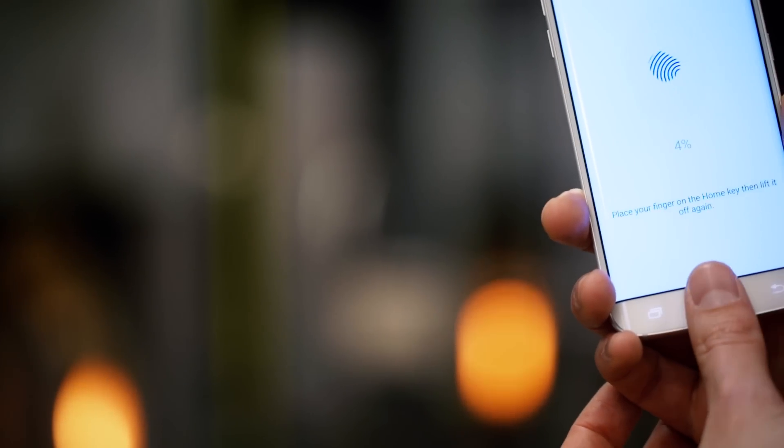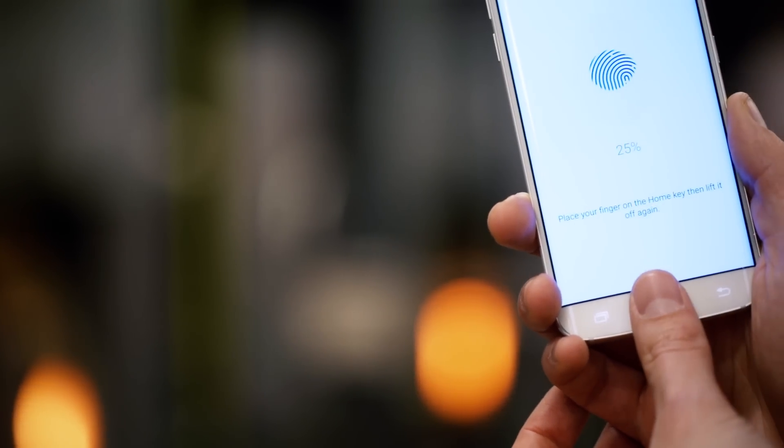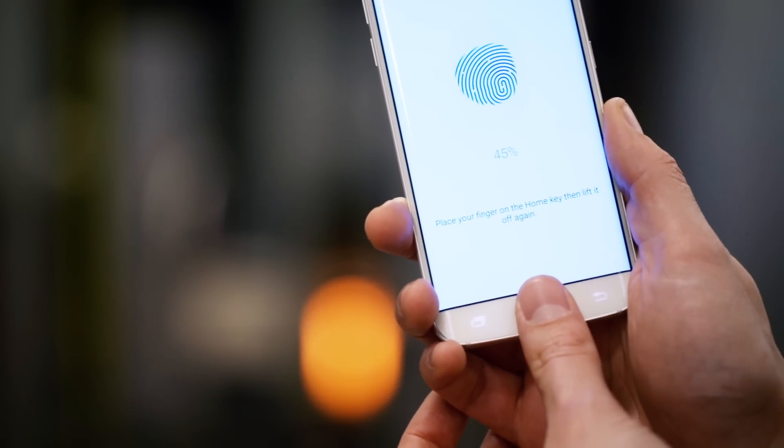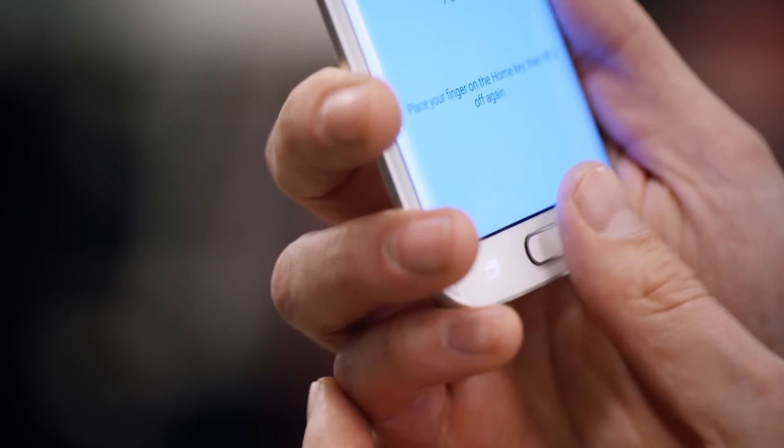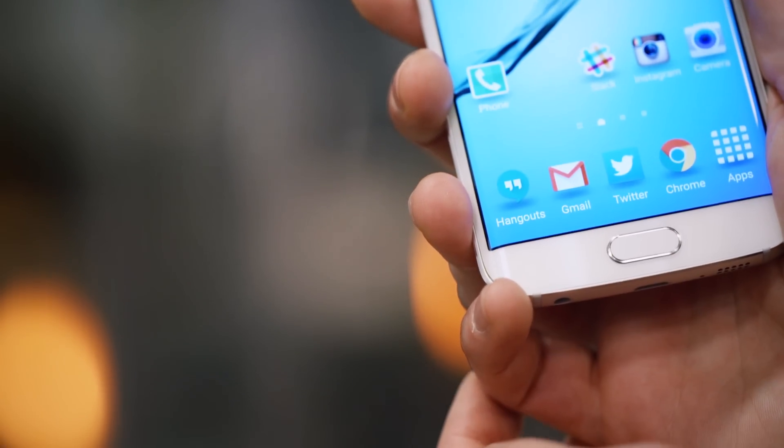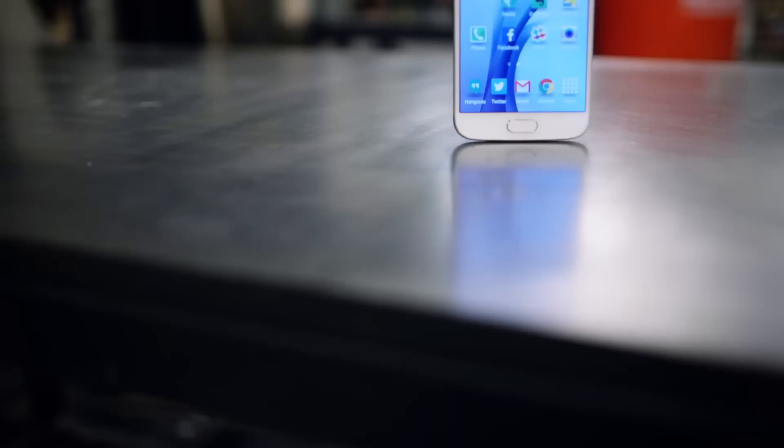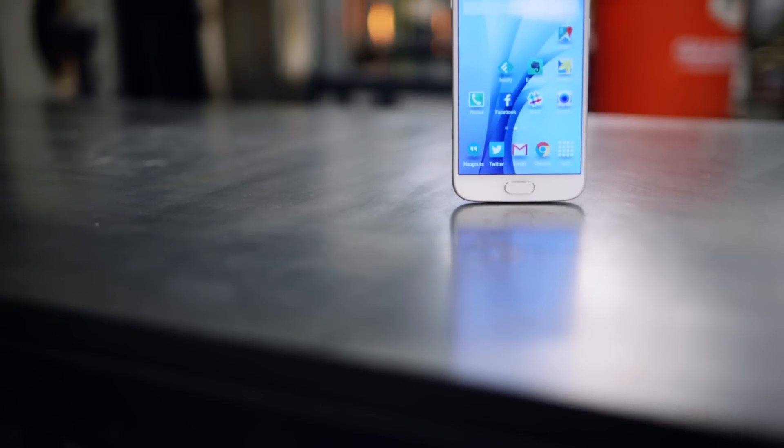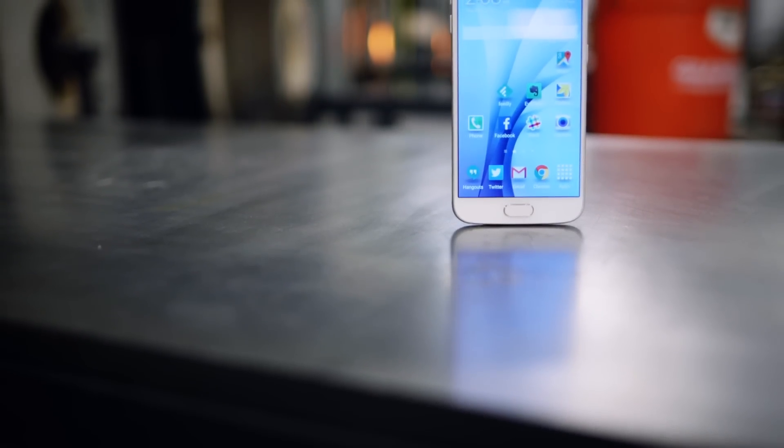And Samsung took another idea from Apple. The fingerprint sensor works with just a light touch now instead of a swipe. It's much, much more accurate than the S5 was, and it's faster too. It's maybe not quite as good as the iPhones, but it's miles better than any other unlocking scheme I've used on any other Android phone.